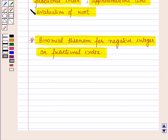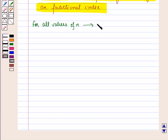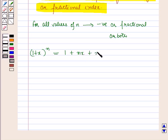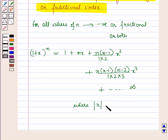The binomial theorem holds good even when the index is a negative integer or a fraction. So for all values of n — negative, fractional, or both — (1 + x)^n is equal to 1 + nx + n(n-1)/1·2 · x² + n(n-1)(n-2)/1·2·3 · x³ + ... up to infinity, where |x| < 1.